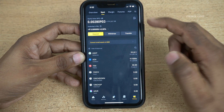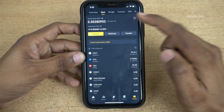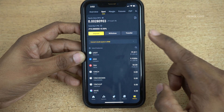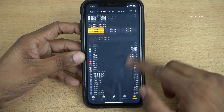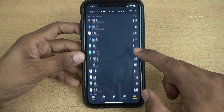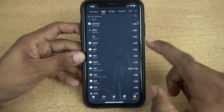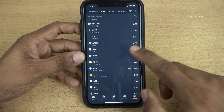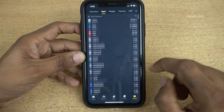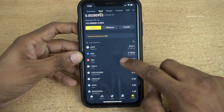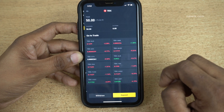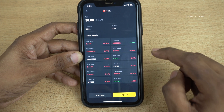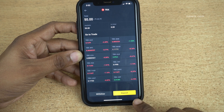Under Wallets, you need to select Spot. Under Spot it will show you all the cryptocurrencies. Select the cryptocurrency which you want to receive from other exchanges — I am going to select Tron.